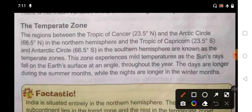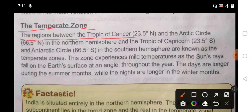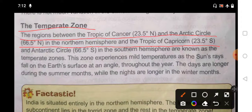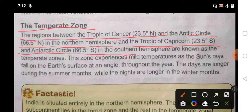The next heat zone is the Temperate Zone. The region between the Tropic of Cancer and the Arctic Circle at 66.5 degrees north in the Northern Hemisphere, and between the Tropic of Capricorn at 23.5 degrees south and the Antarctic Circle at 66.5 degrees south in the Southern Hemisphere, is the Temperate Zone.